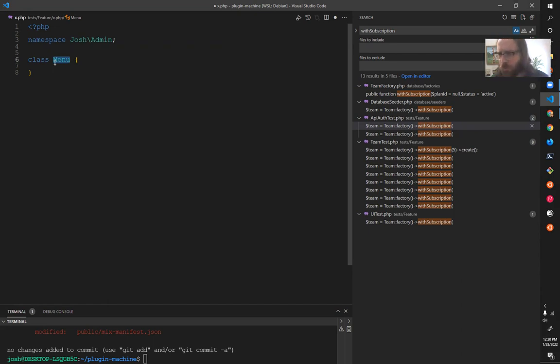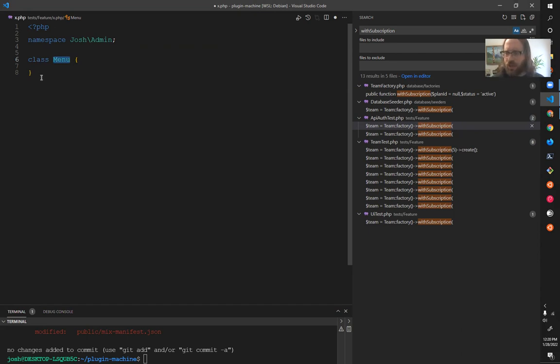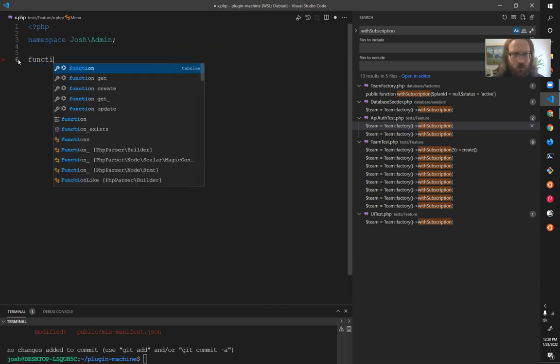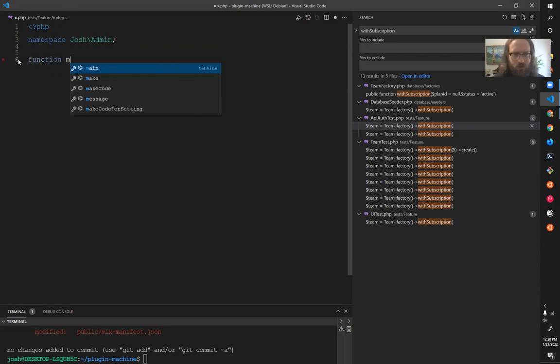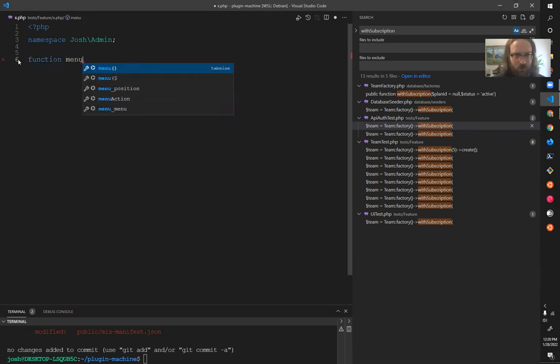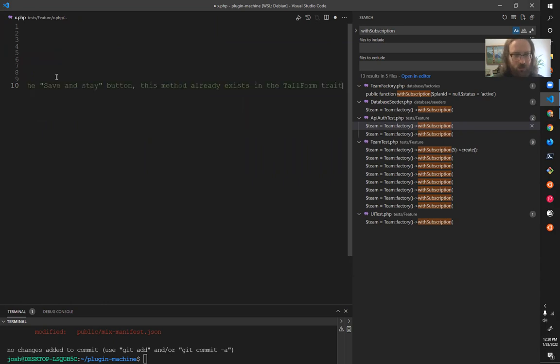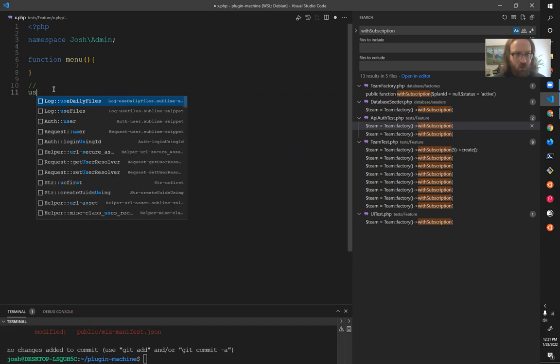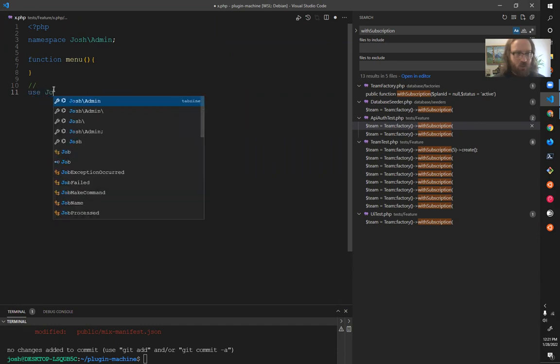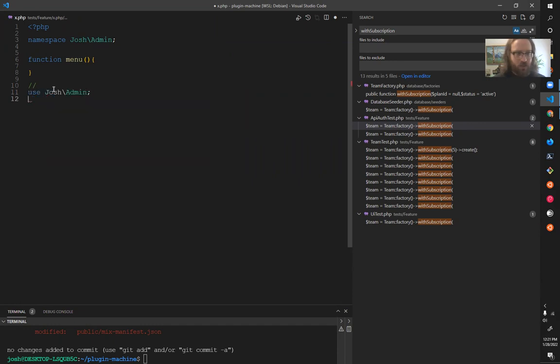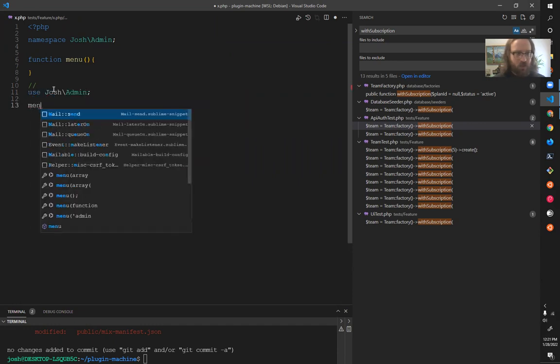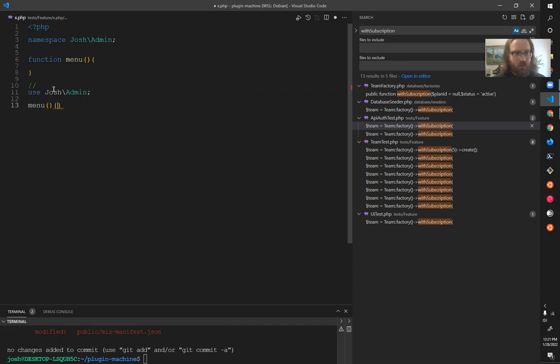That's the problem that namespaces solve for you, is that confusion. And they can also work with functions as well. Like anywhere else, any other file, pretending this is a new file here, I would have to do use Josh admin menu in order to use that function.